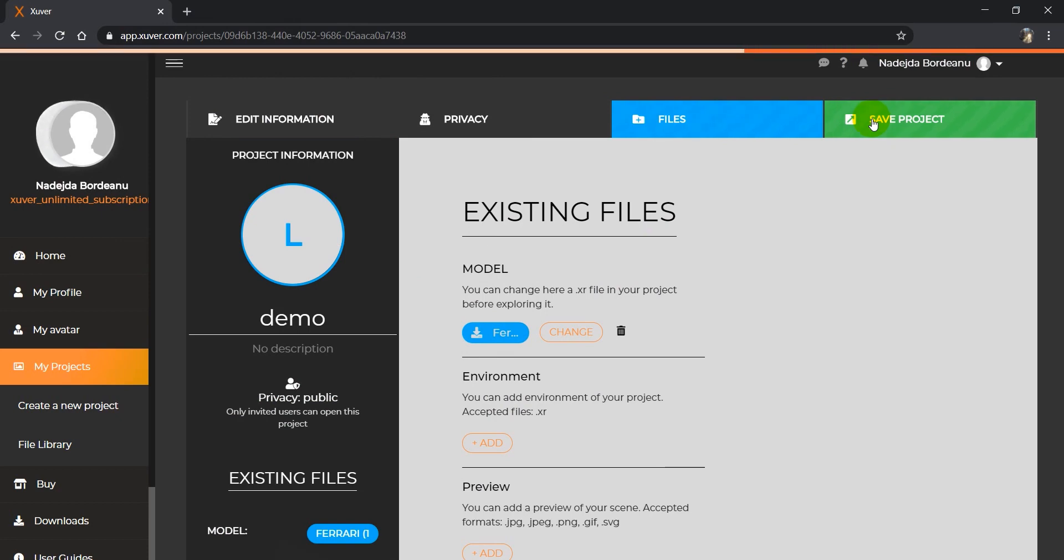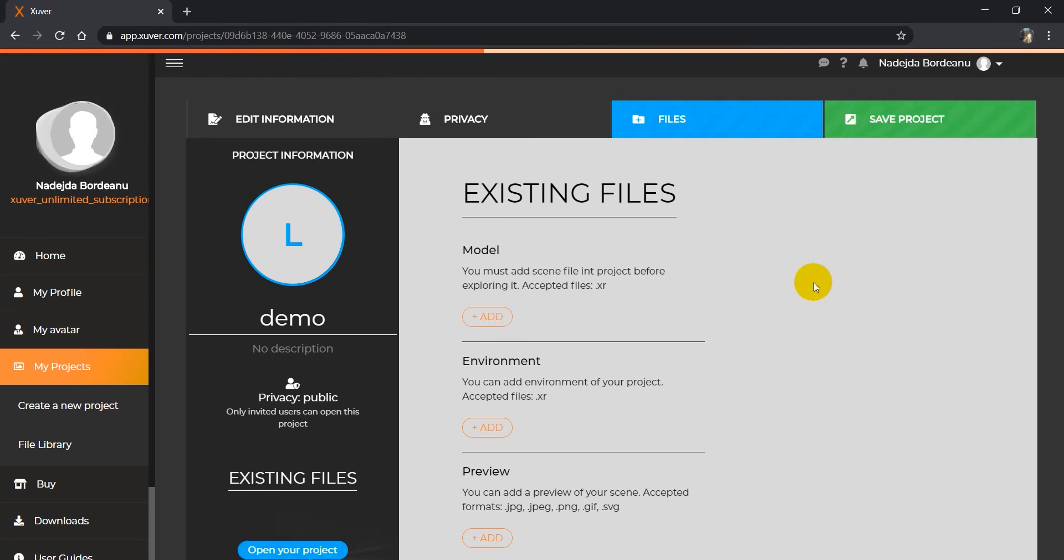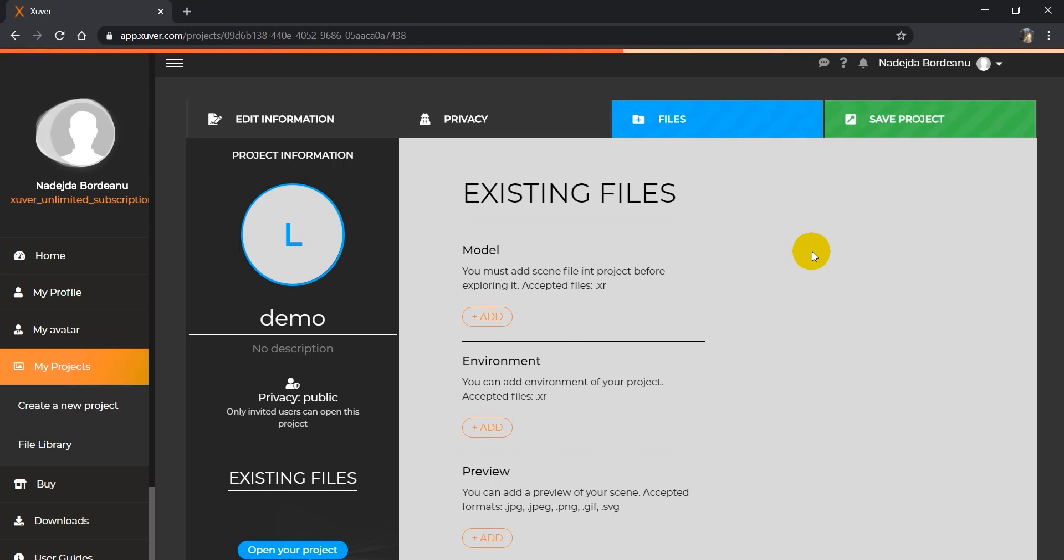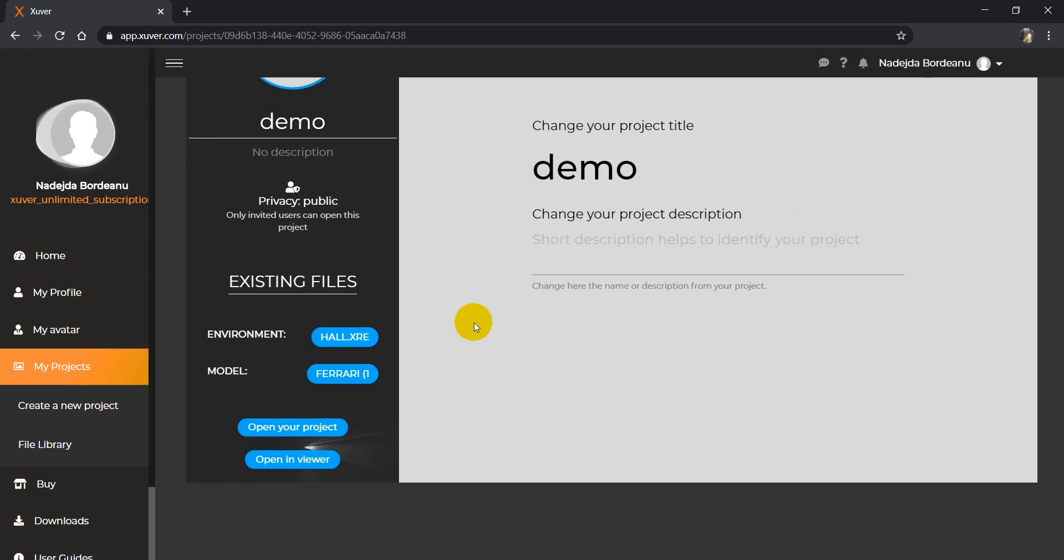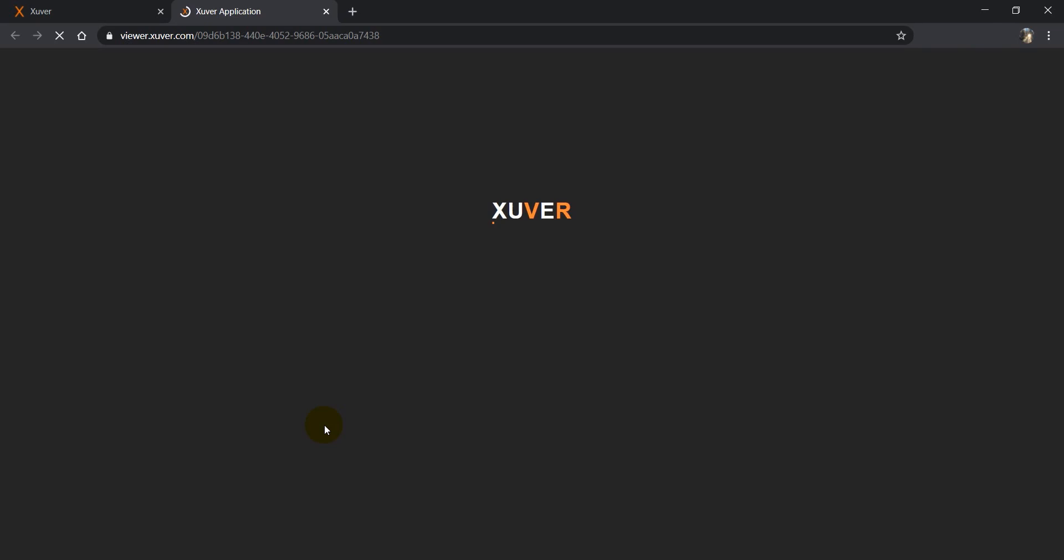Now we save the project. It's done, and we will open the project once more.